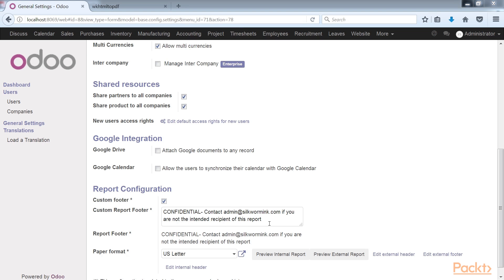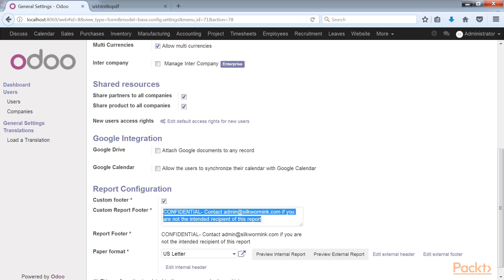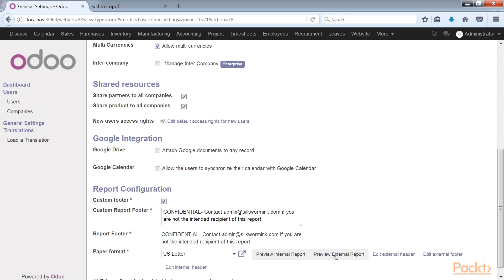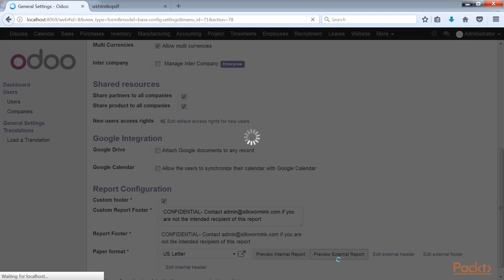In this example we have modified the report footer to display a message that asks anyone who has received the report in error to contact the company through an email address. You can then click the preview external report to see how the message will appear on your report.